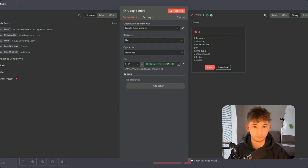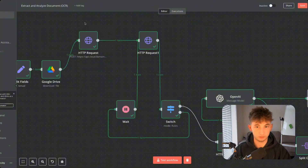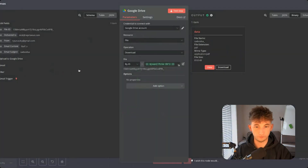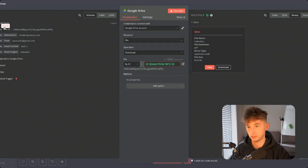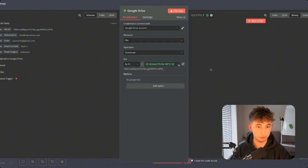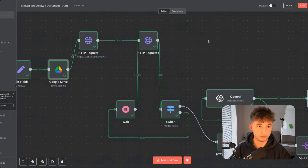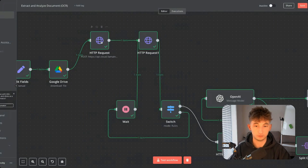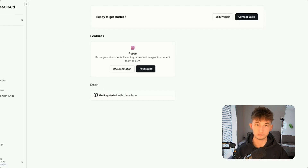Now we're going to download this file from Google Drive, because downloading the file is what's going to allow us to pass it into our OCR software — which is the backbone of this system. This is pretty simple: go to Google Drive, find the download file node, set the resource as file, operation as download, list it by ID, and grab the file ID from the previous node. The output will be called 'data' and you can view the file. Now we get into the part where we're using external software — Llama Cloud is my preferred choice of OCR, but there are many different options out there.